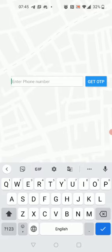The accounts for this app are created by the school admin. We will use the phone number and OTP to login to the mobile app. I will now use a demo account to login.